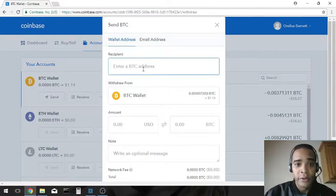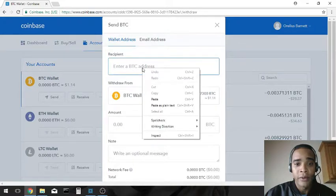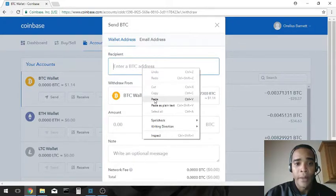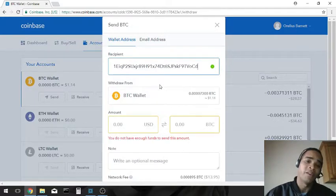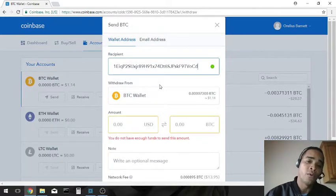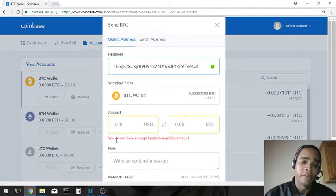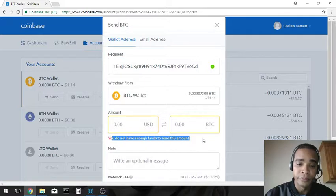So what you're going to do is that address that we copied, we're going to go ahead and paste it in here. Bada bing bada boom. So say you had like a full bitcoin, as you can see a dollar is not going to be enough to transfer.